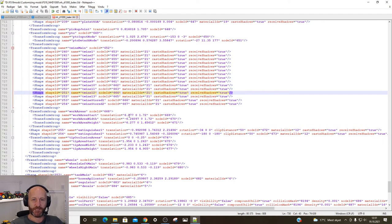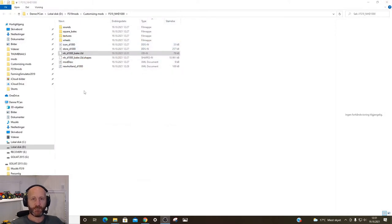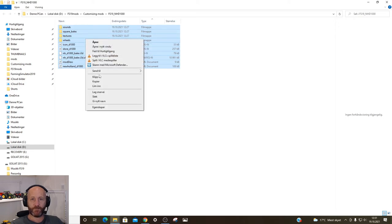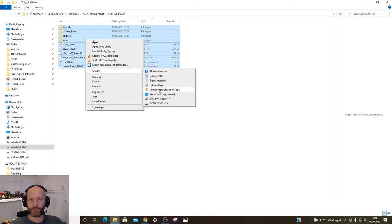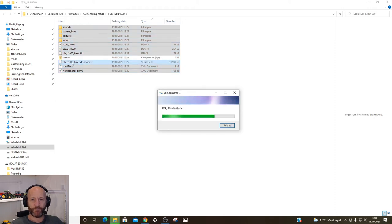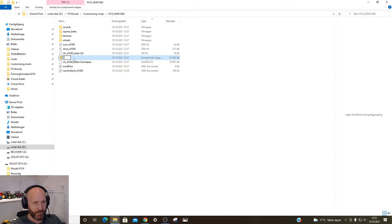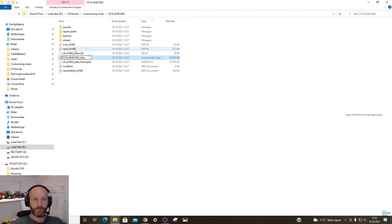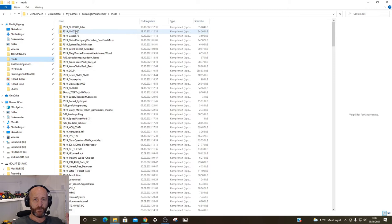So now it's gonna pick up 6 meters on each side. Save it and close. Then you need to highlight all of the folders, right-click, and send to compressed folder. It's gonna create a new zipped folder, which you need to rename — I usually name it similarly to the original, so 'NHD1000' and then underscore my name, 'Jelsa'. Then take this folder and drag it into the mods folder.